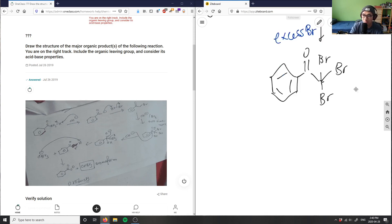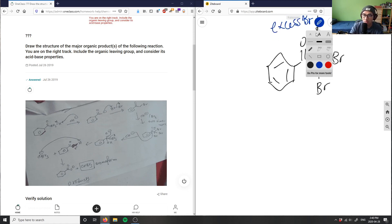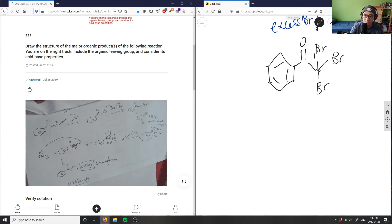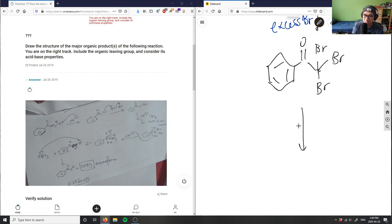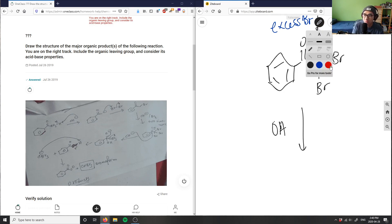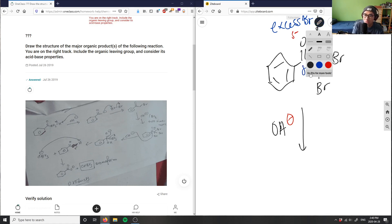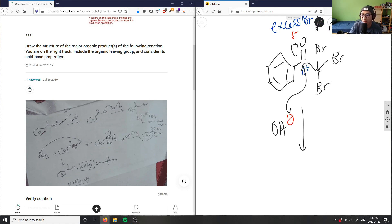Now the OH⁻ attacks the carbonyl carbon — partial positive — and bumps the oxygen up, creating a tetrahedral intermediate with an O⁻ and a CBr₃ group attached.